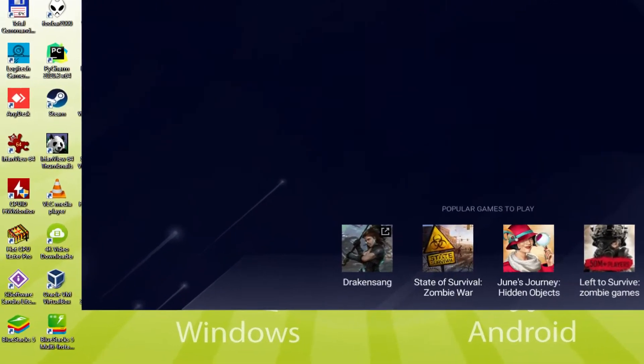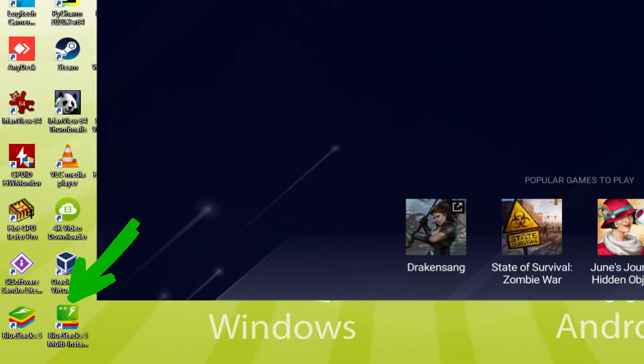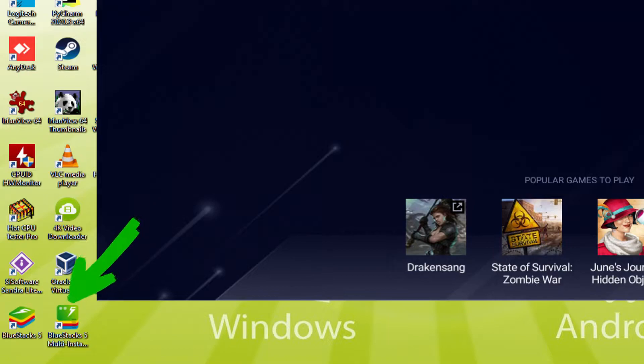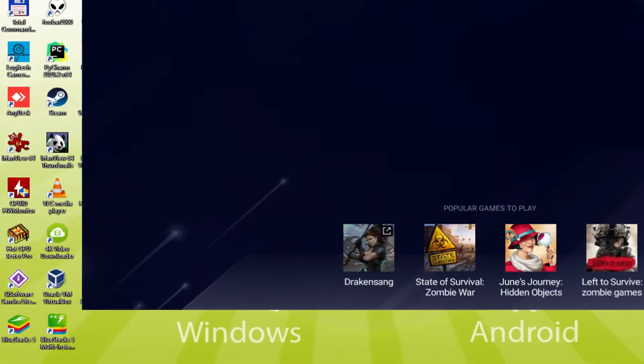The Bluestacks Multi-Instance icon allows you to launch multiple emulator instances. And with Bluestacks 5's new improved Multi-Instance Manager in Eco Mode, players can run more game instances faster and with less lag.